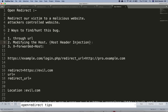Host header injection can be very dangerous in some cases — for example, in web applications that perform password resets. The application may send the reset password token or URL to the attacker's controlled domain when the attacker puts his domain (e.g., evil.com) into the host header. The third way is using the X-Forwarded-Host header: put evil.com in that header and check for its reflection in the response's location header.